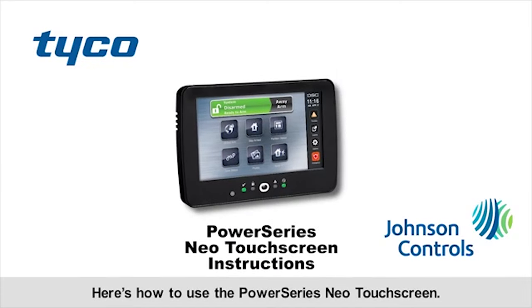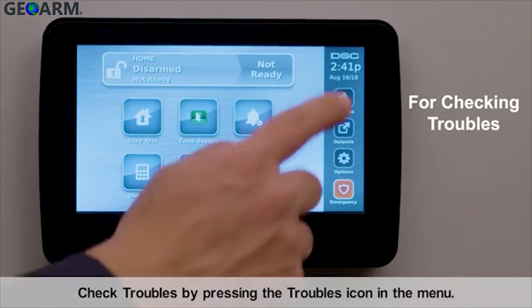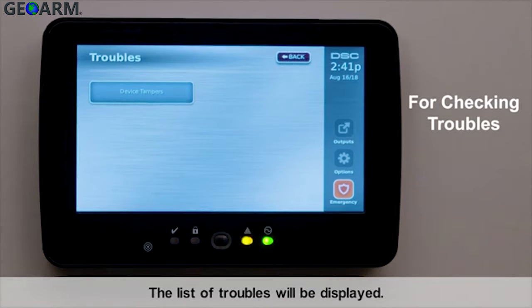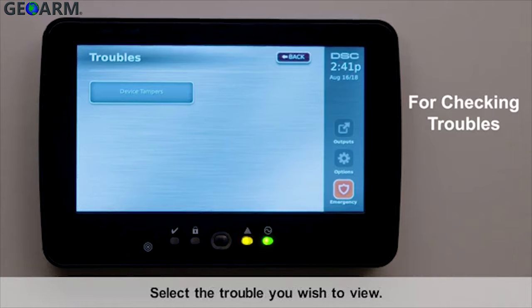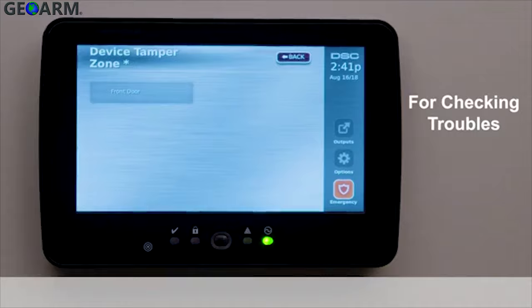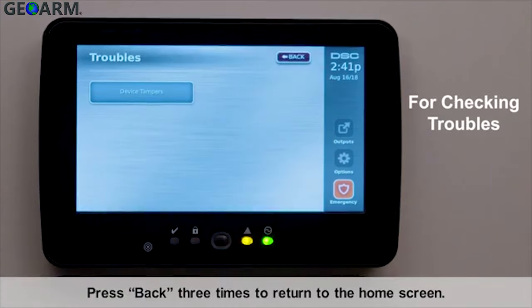Here's how to use the PowerSeries Neo touchscreen. Check troubles by pressing the troubles icon in the menu. The list of troubles will be displayed. Select the trouble you wish to view. Press back three times to return to the home screen.